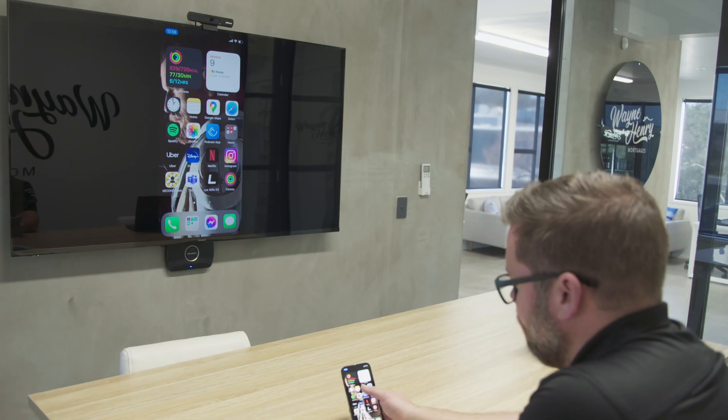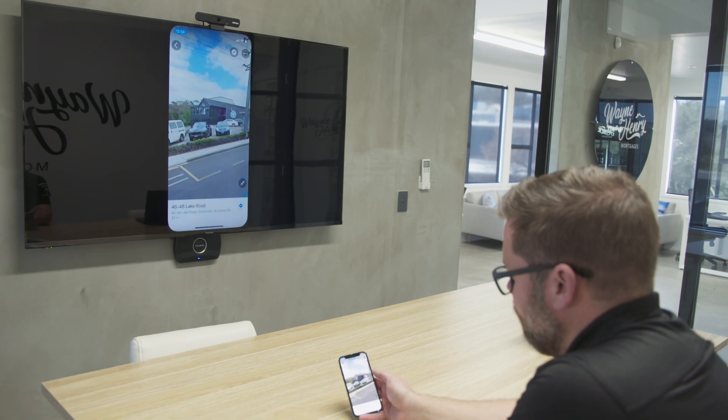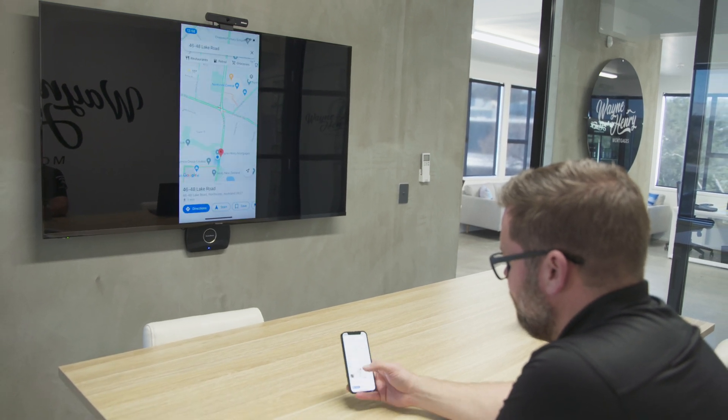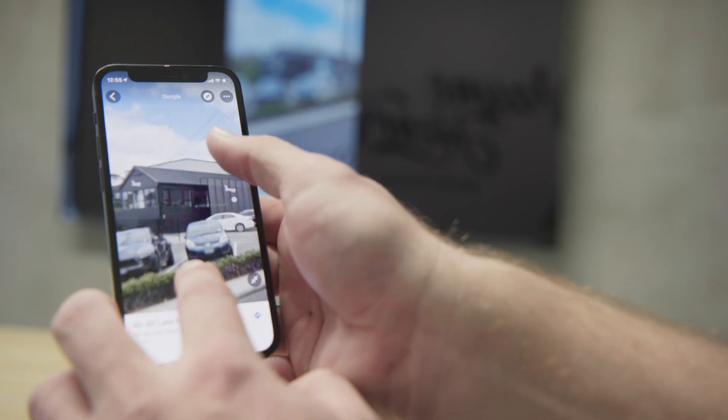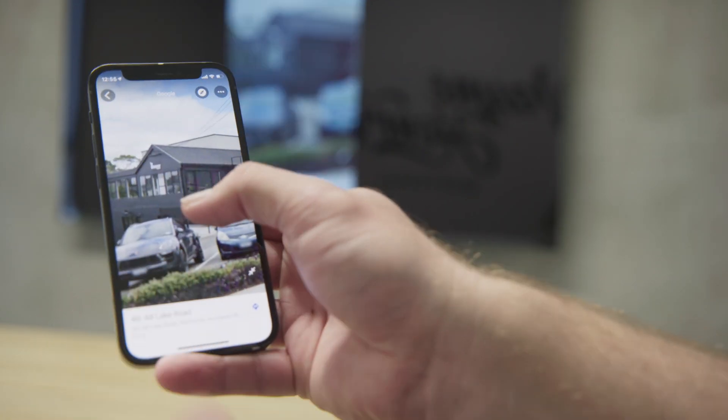In our experience, any commercial environment has a challenge with different users and different abilities. This is really easy — as easy as how you would normally cast from any device in your environment. If any of your users know how to cast from an iPhone, a Mac, or an Android, it's using exactly the same system, so there's no user training.